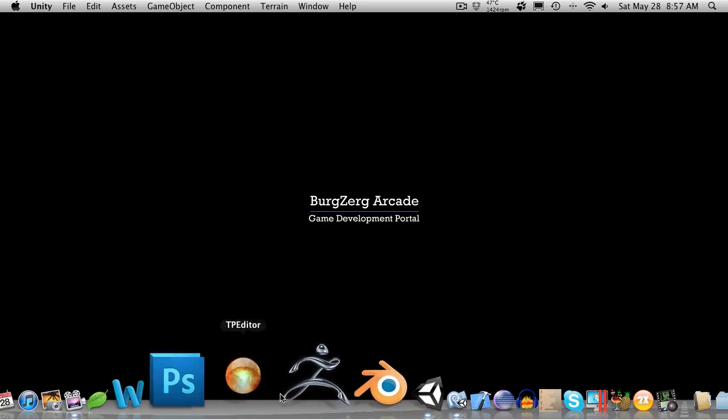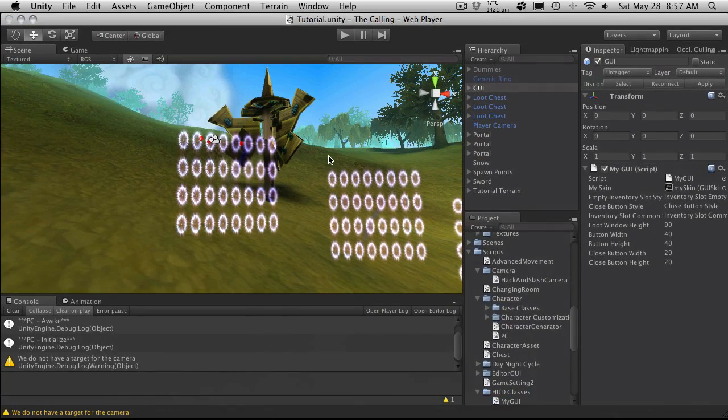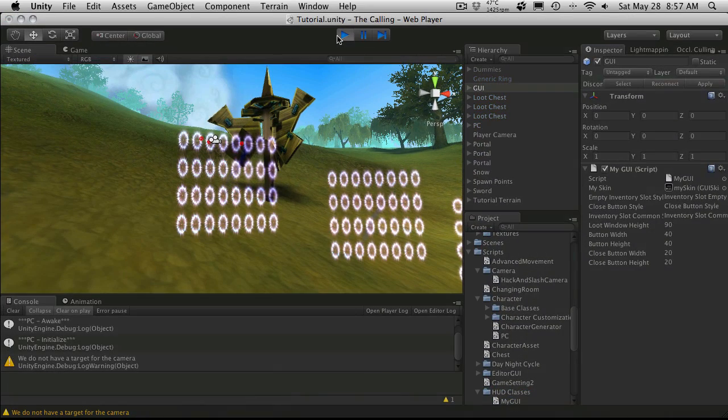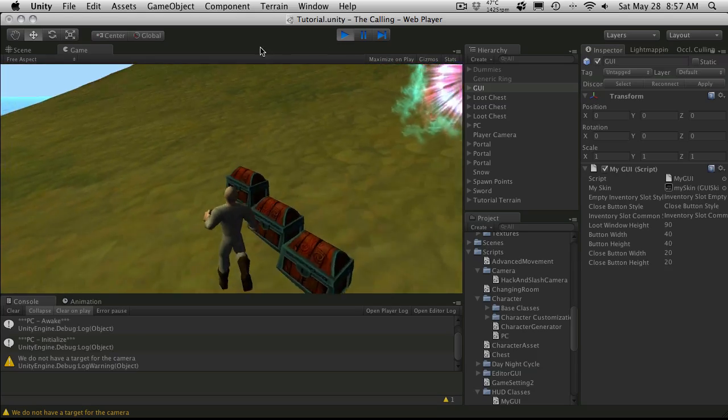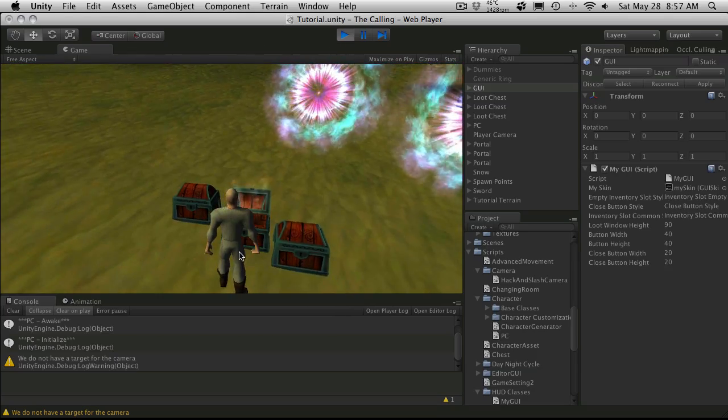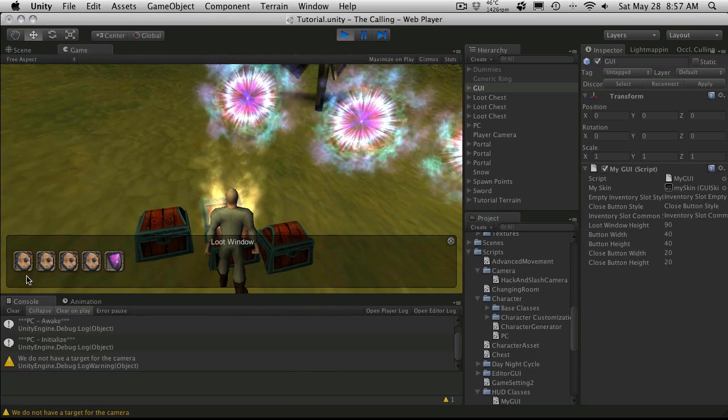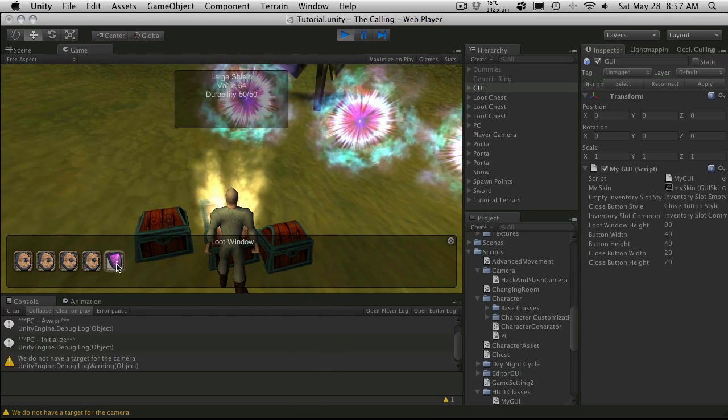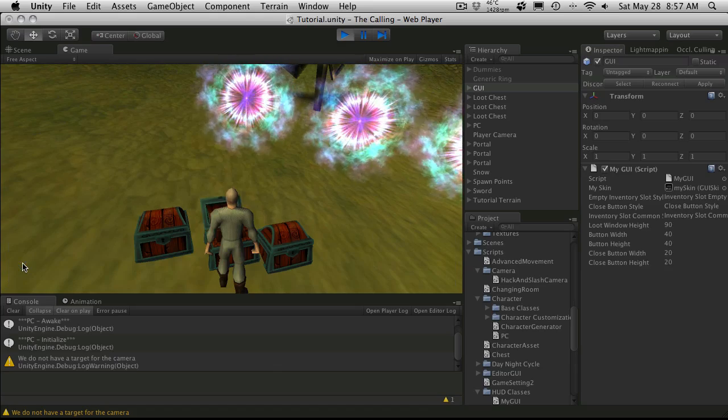Now in our last tutorial we left off, we had actually had our shields starting to spawn in the chest. So let's continue on from there. So if we open up our chest, we've got two different types of shields that are spawning.